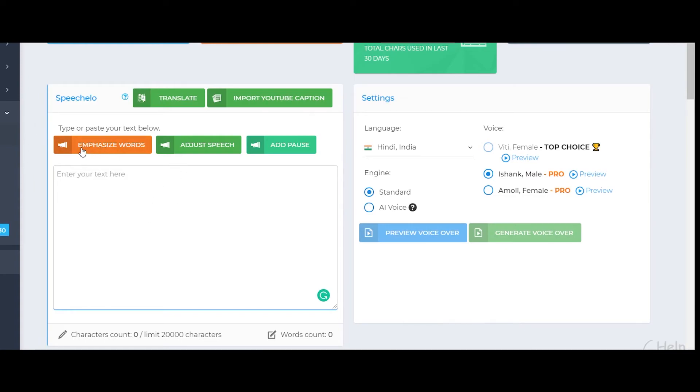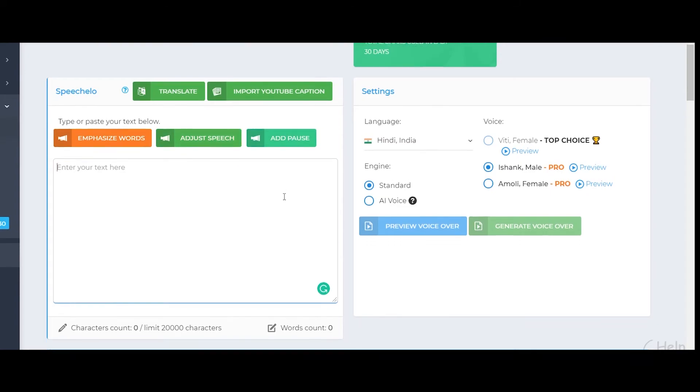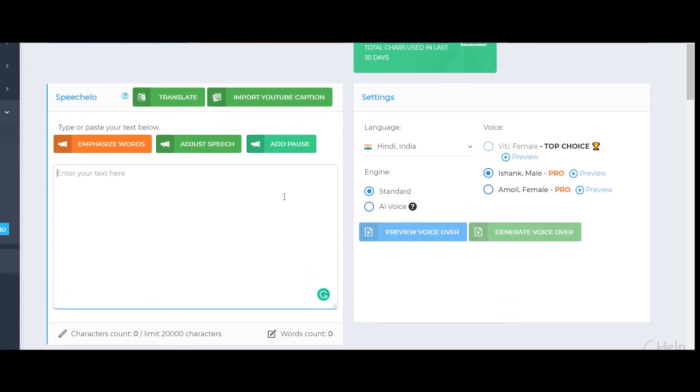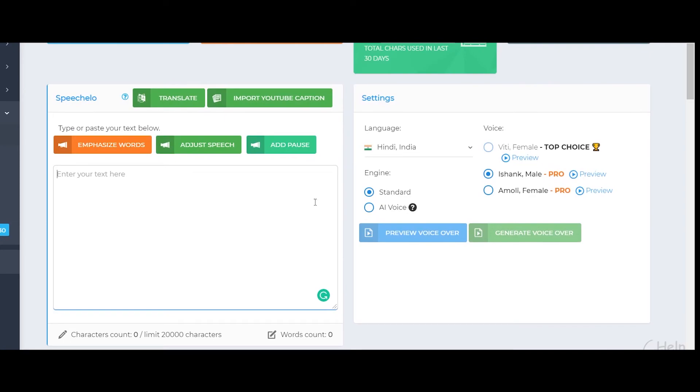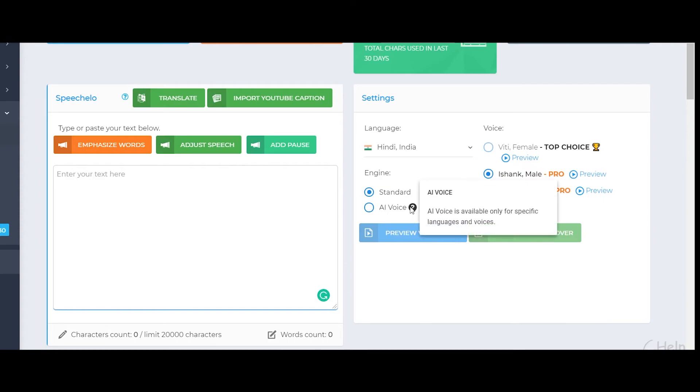Right here you have the option to even emphasize words, adjust speech, and also add pauses in between which is great and gives you a lot of options. Now here we also have standard versus AI voice. Now I normally prefer using AI voices because it sounds much better, but the thing here is that it is not available for all the languages.